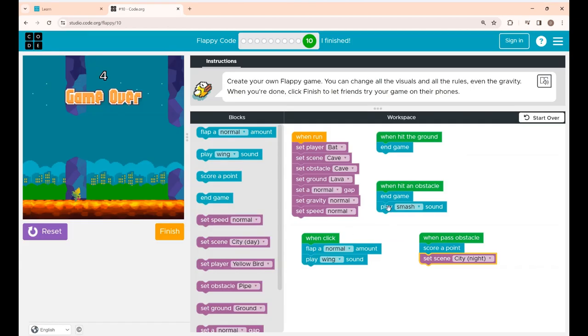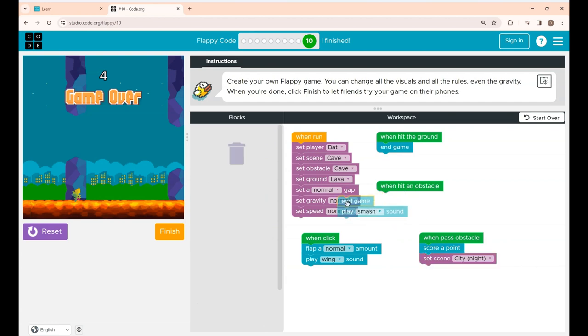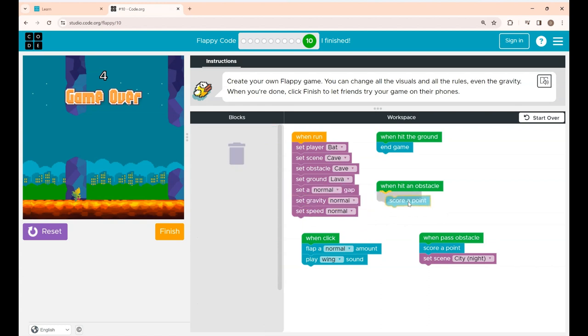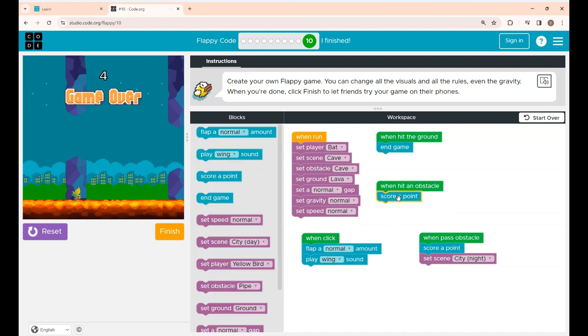Now I'm clicking the keep playing button. Now I'm going to make some changes over here. So I'm taking this end game when hit an obstacle. I'm just going to place only score a point block so that the game doesn't end.